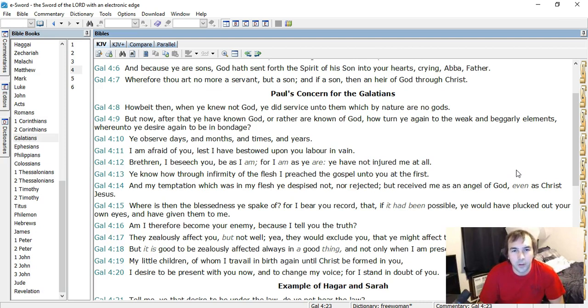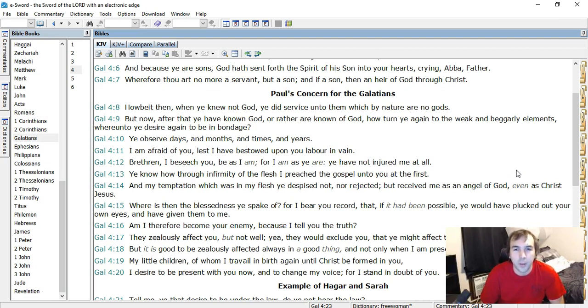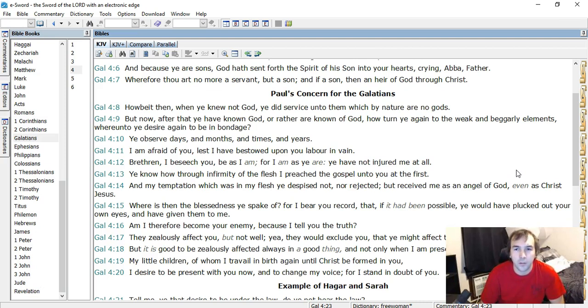Howbeit then, when ye knew not God, ye did service unto them which were by nature no gods. Speaking to the Gentiles, worshipping pagan idols and such. But now, after that ye have known God, or rather are known of God, how turn ye again to the weak and beggarly elements, whereunto ye desire again to be in bondage. You observe days and months and times and years.